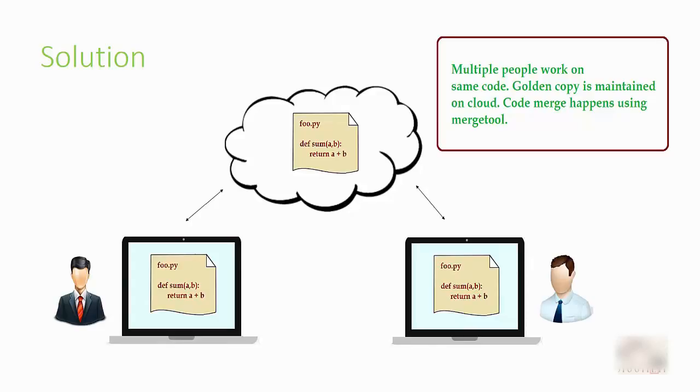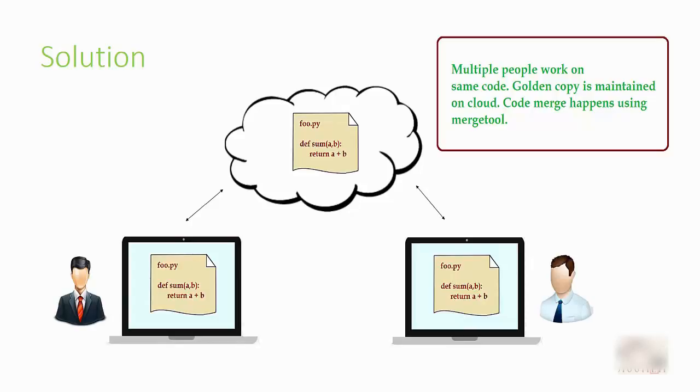Now let's say if they are working on the same function—for example, a Python function def sum—and they both are making changes to the same function, then there are merge tools available which can help you resolve the conflict. So merging is pretty easy. These two people can work on their own without worrying about anything. It's very beautiful how VCS solves these issues of collaboration.